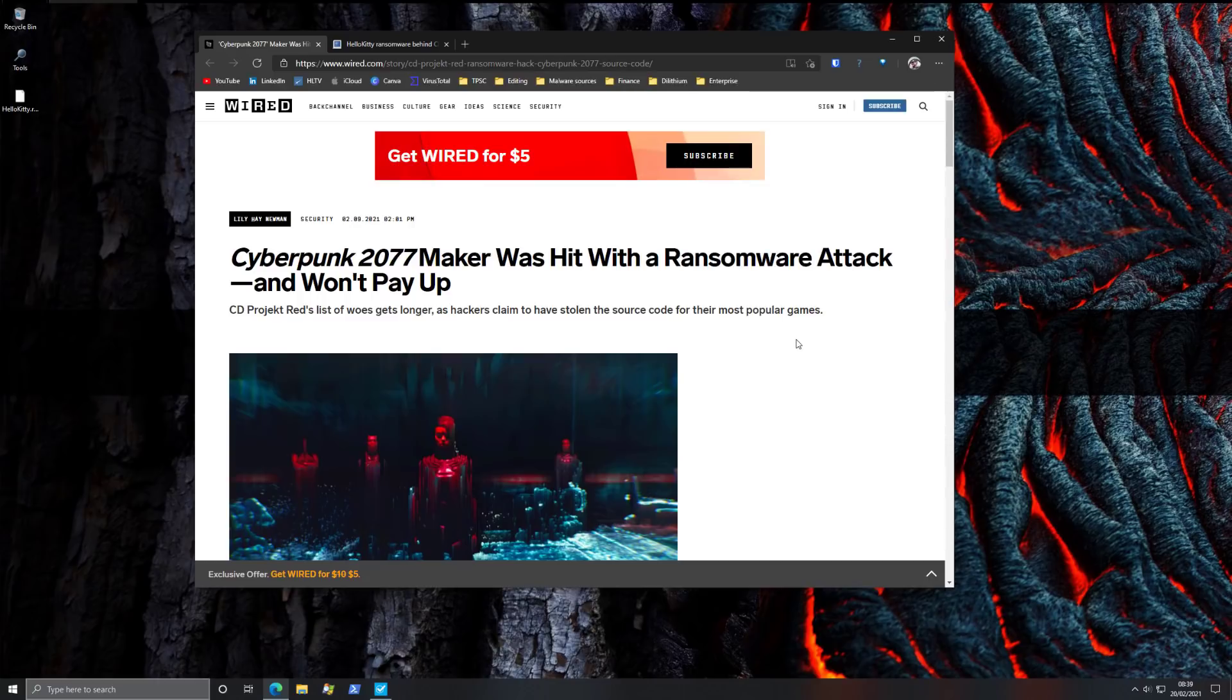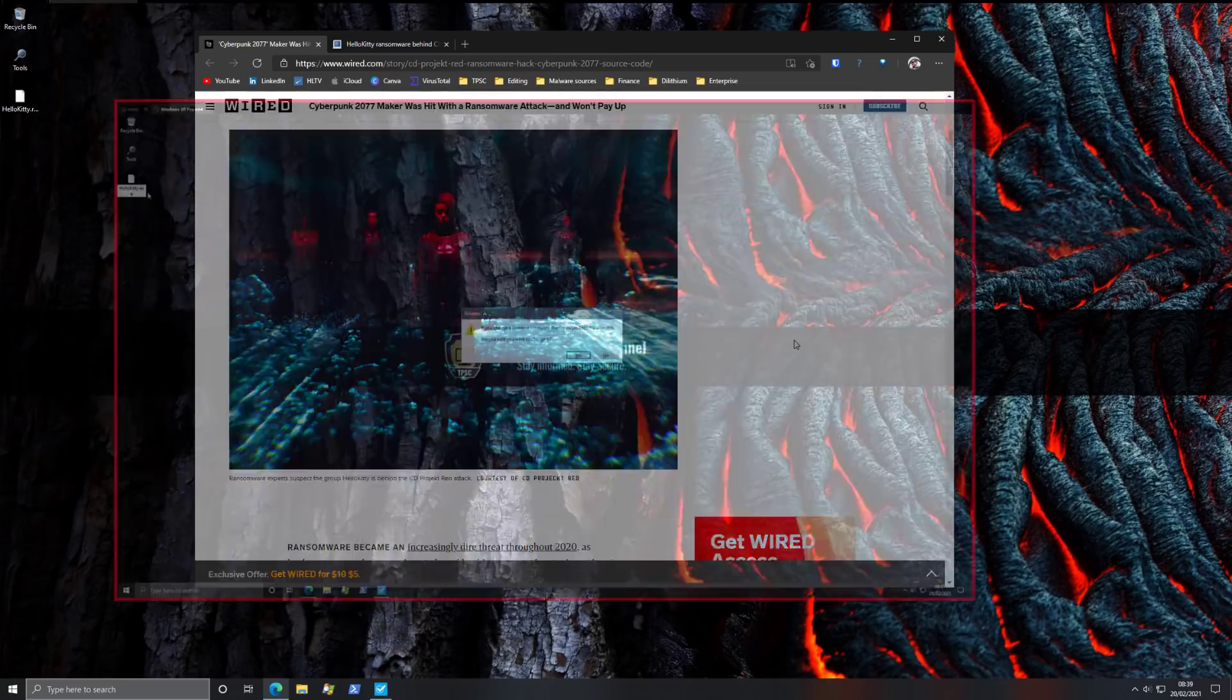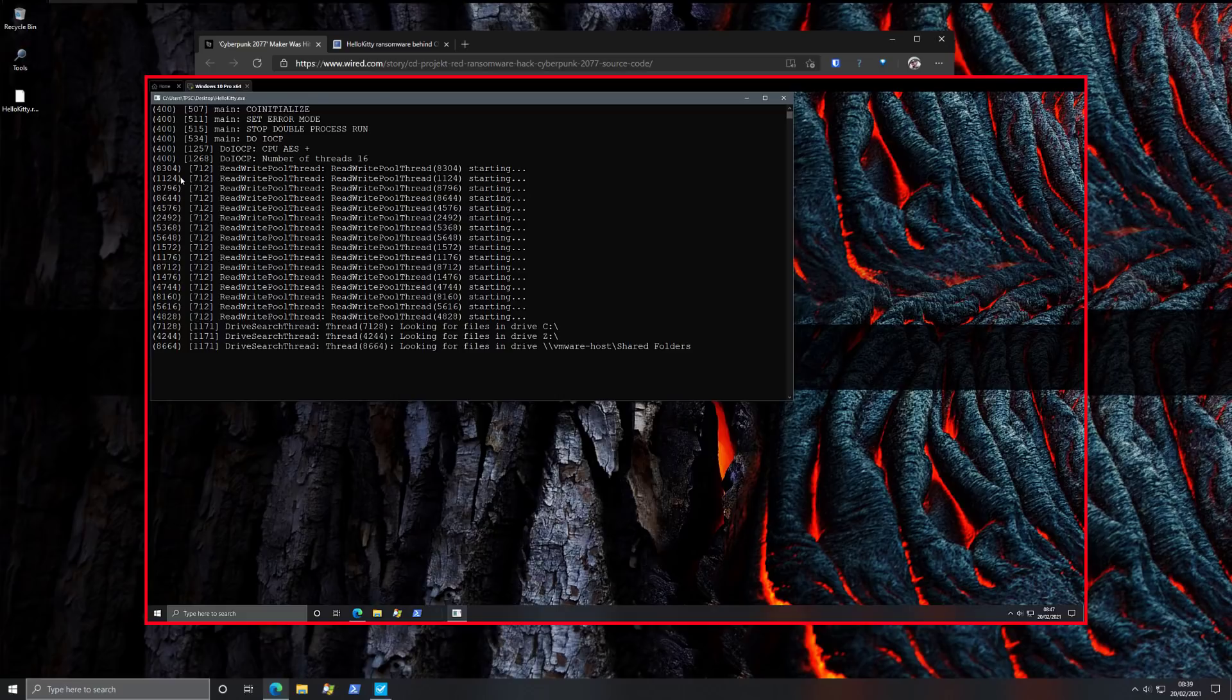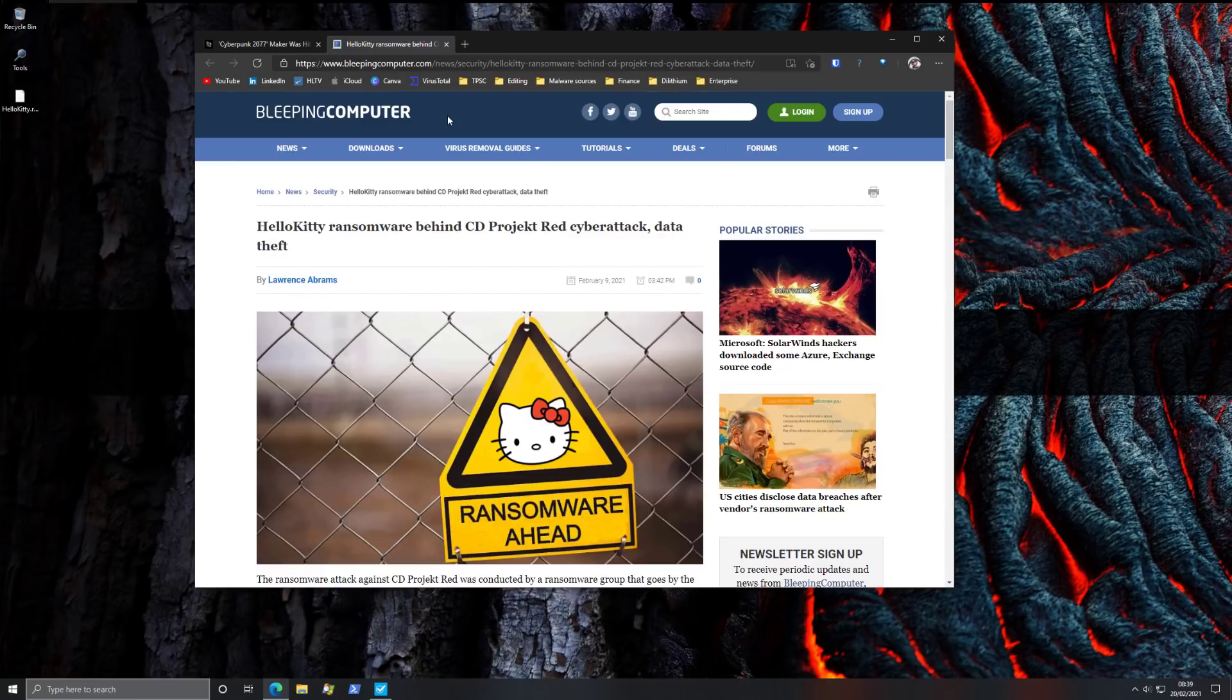We're going to take a deep dive, go through this in detail, show you the actual ransomware sample, what it does on a test system, and what would happen if you were to get it, and some key takeaways and lessons from this incident, especially given the threat group behind it.